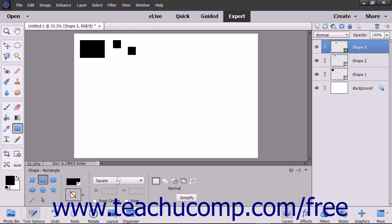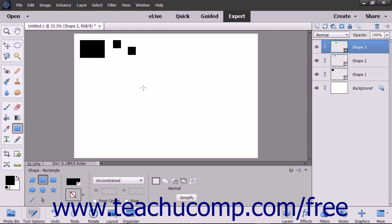Be careful if choosing to use the Shift key keyboard shortcut. Pressing Shift is also the keyboard shortcut for the Add to Selection choice, and it will do this if you press it before drawing a new shape when a shape layer is selected.